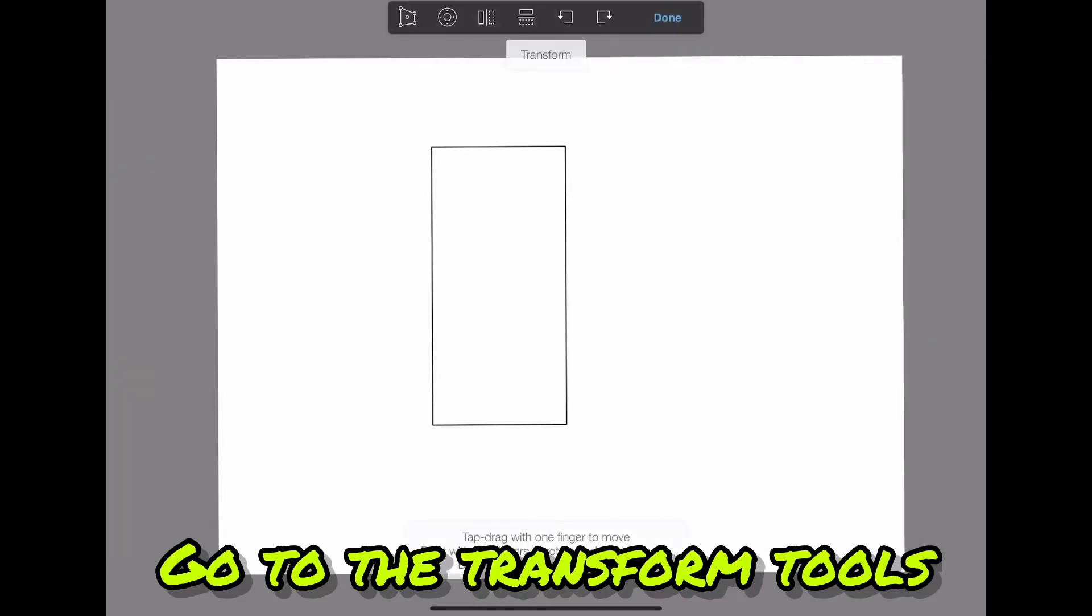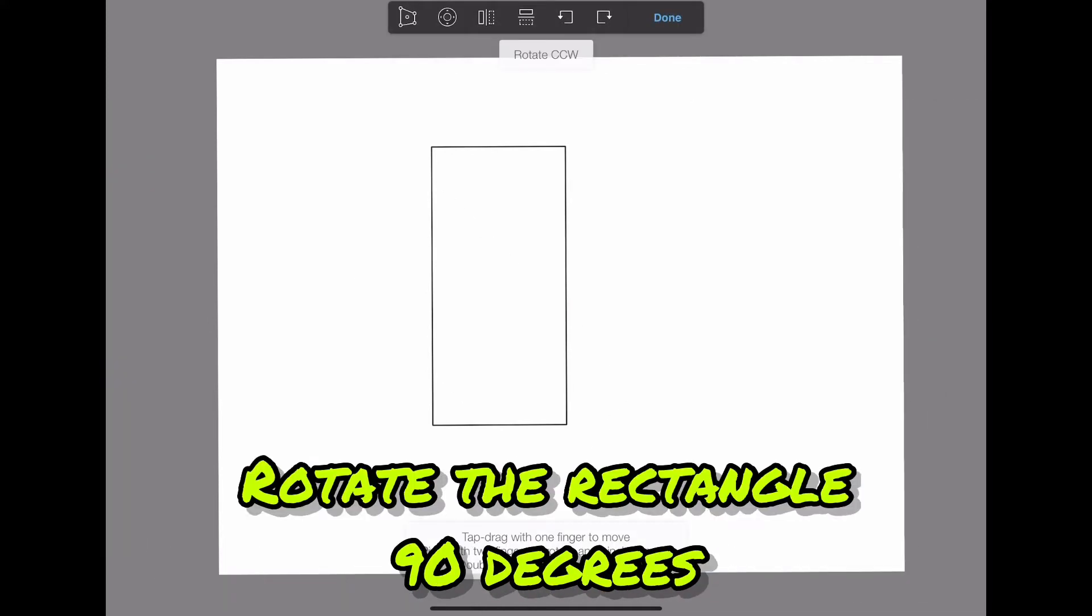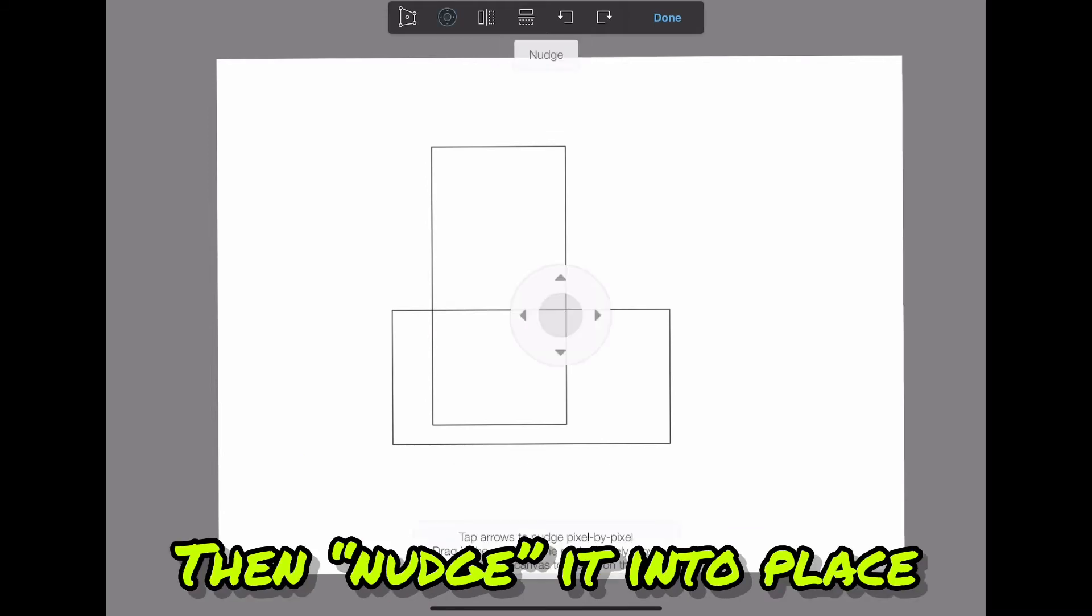Go to the transform tools. Rotate the rectangle 90 degrees. Then nudge it into place.